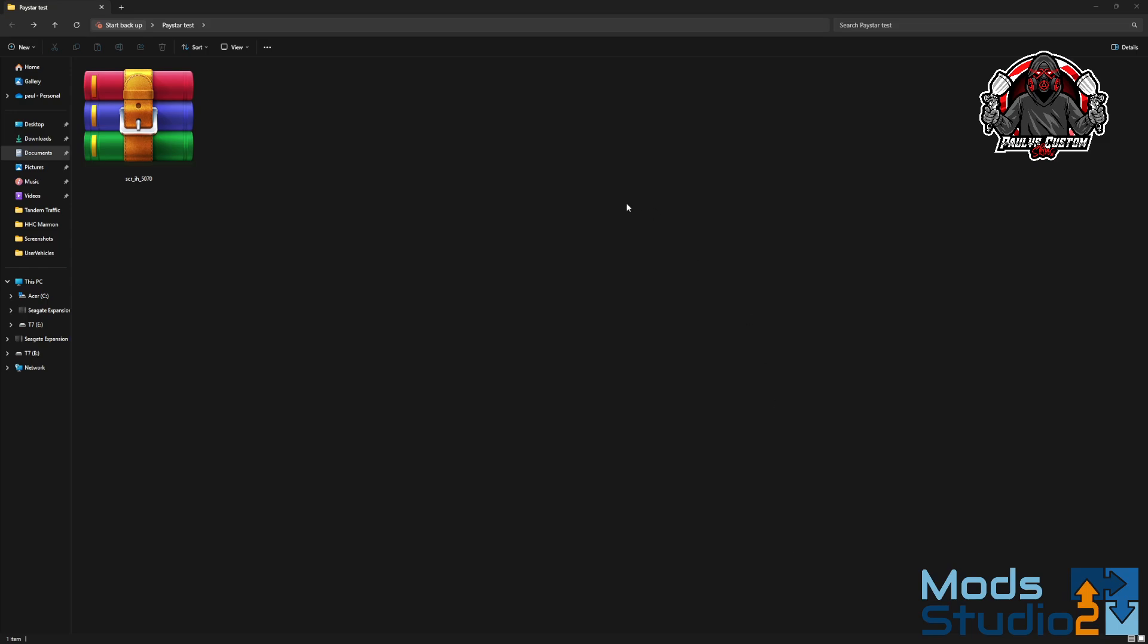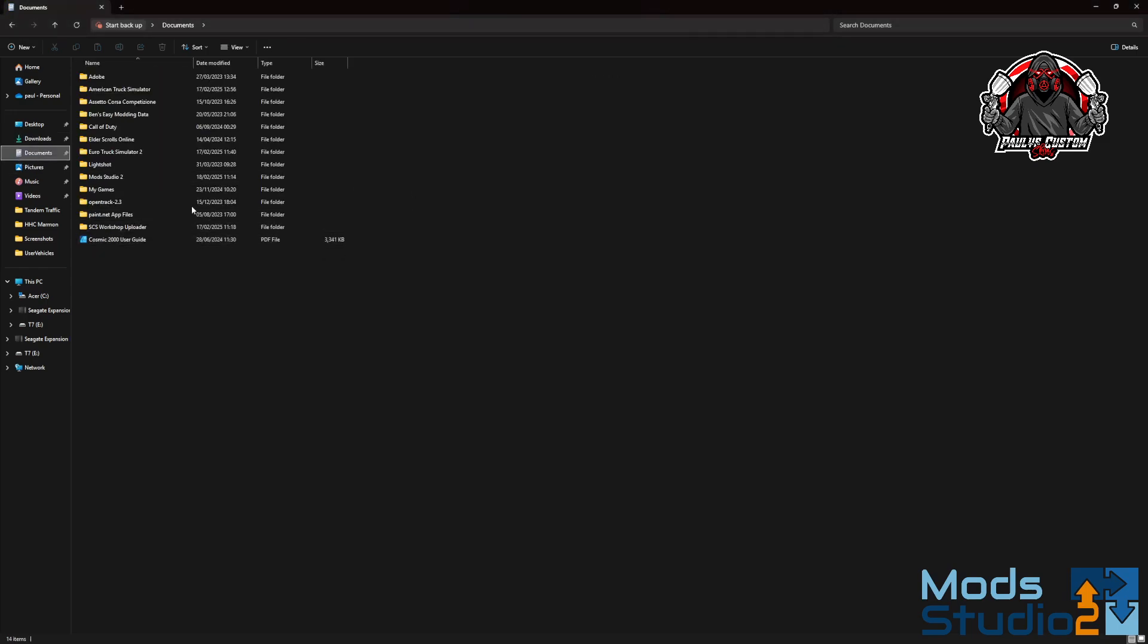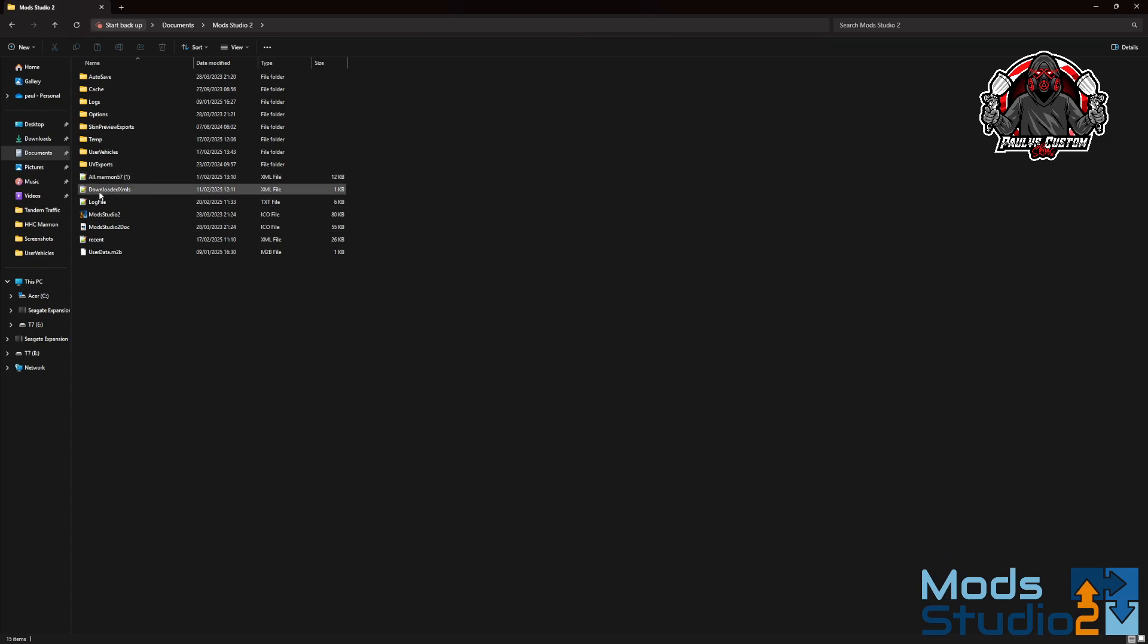Right, so we've changed how you download the XMLs on Mod Studio 2. First of all, make sure you have this folder in your documents - use the Vehicle folder.